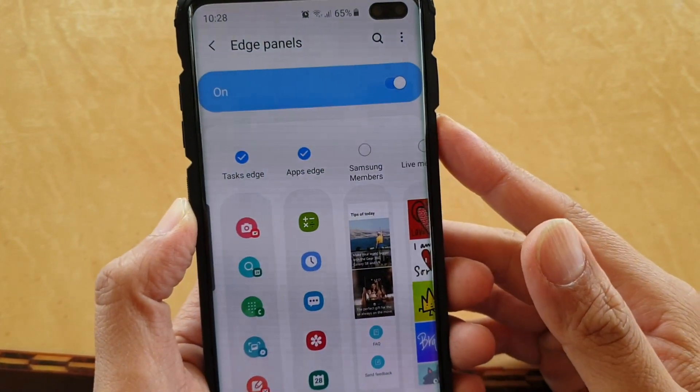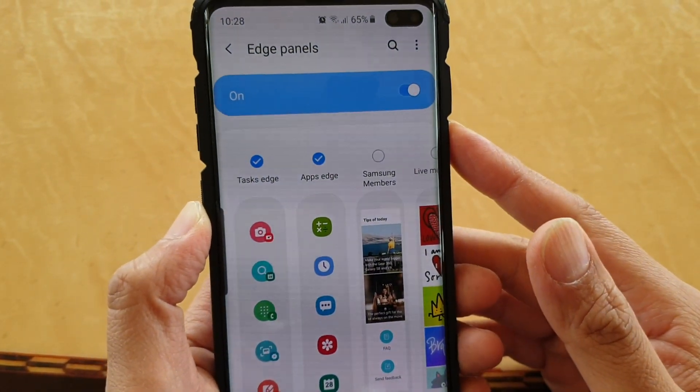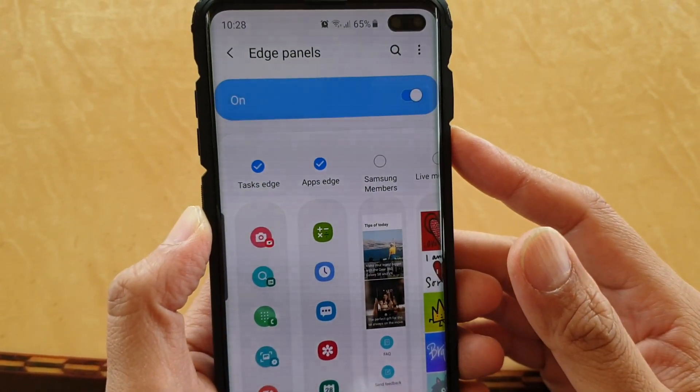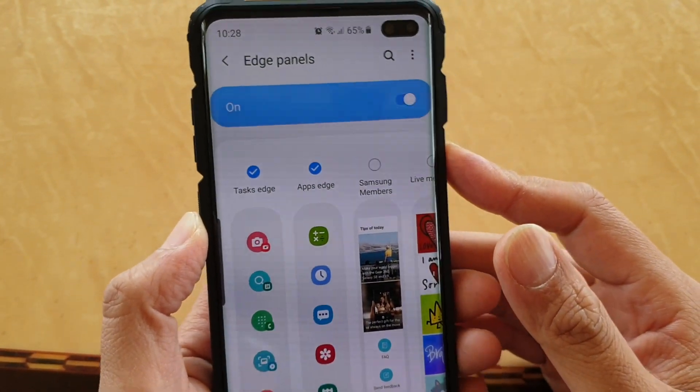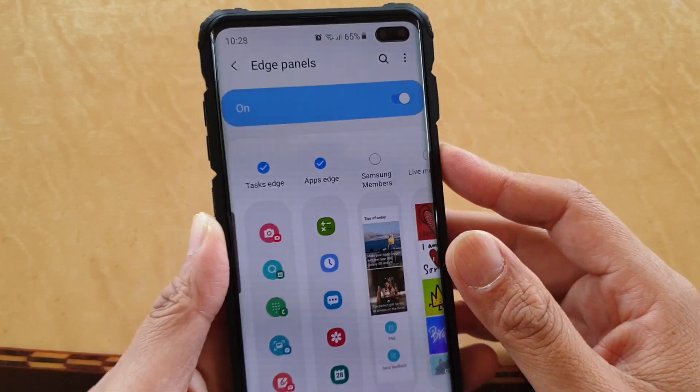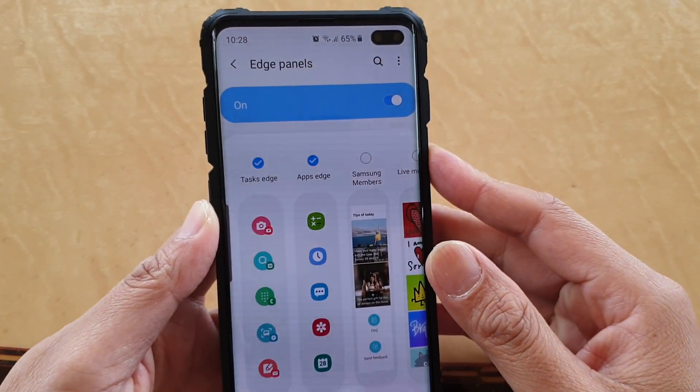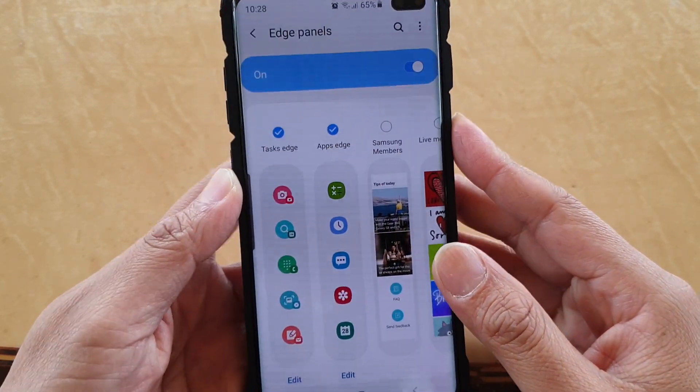How to add or remove Task Edge to the Edge panels on your Samsung Galaxy S10, S10e, or the S10 Plus.